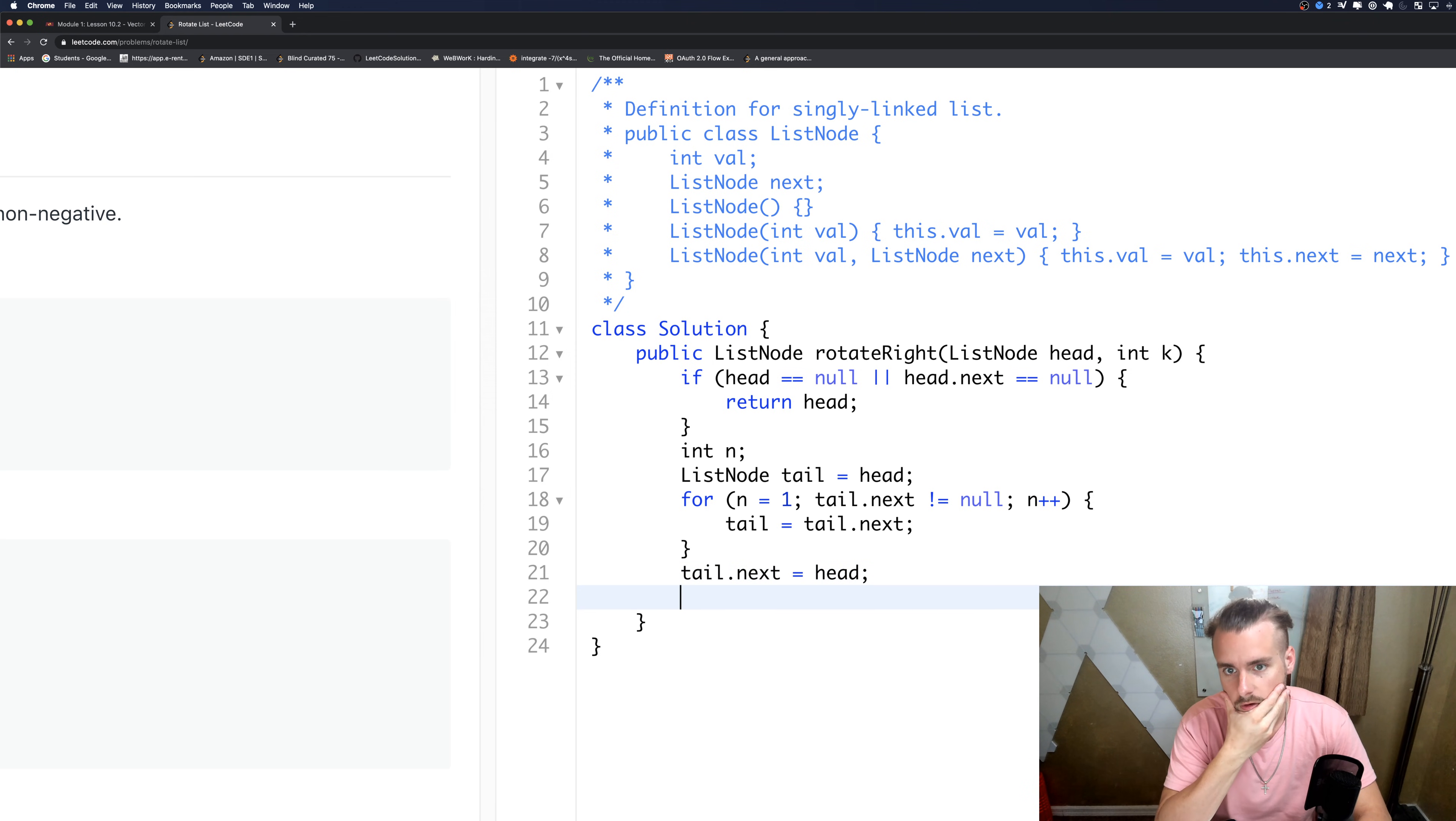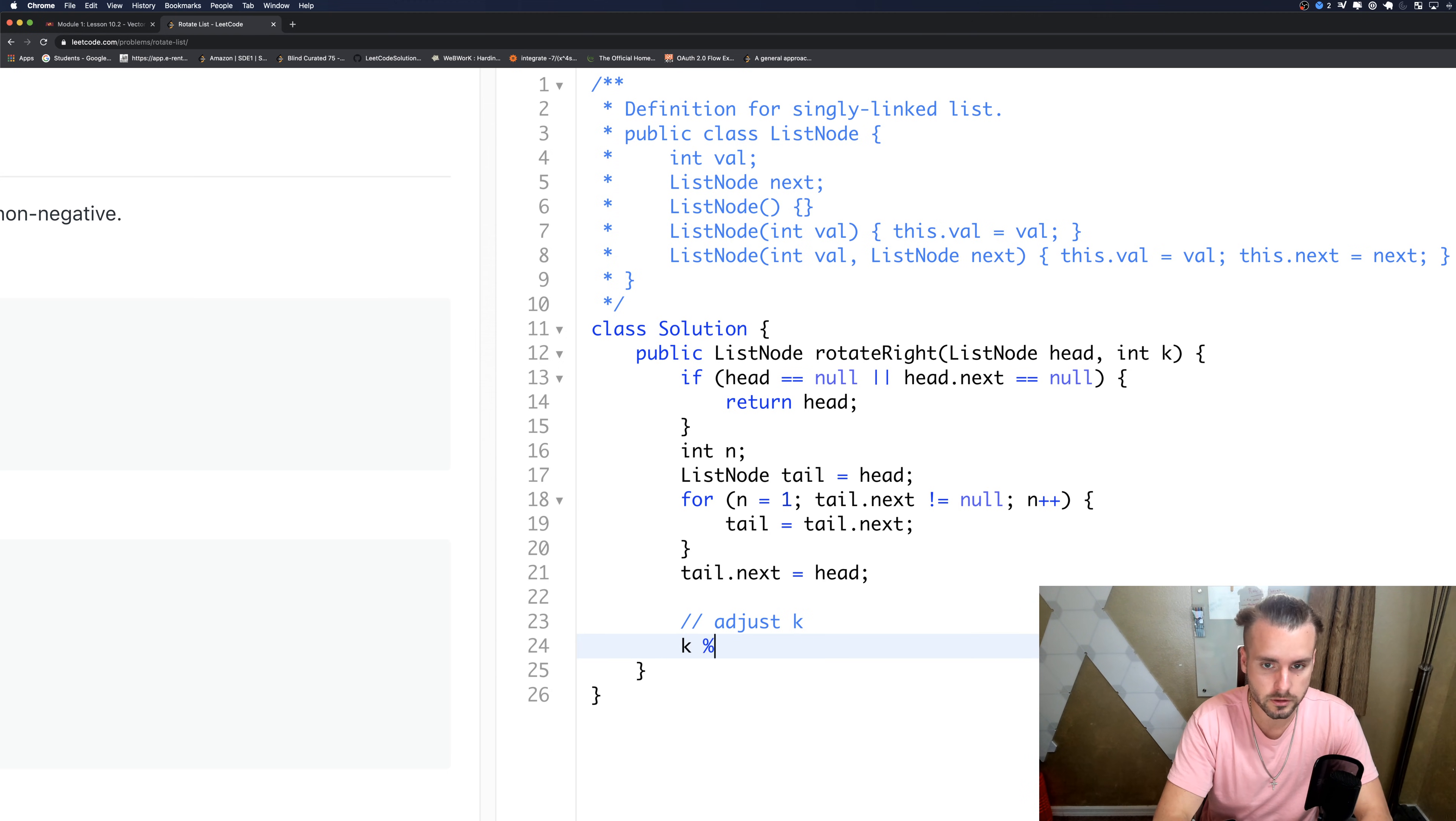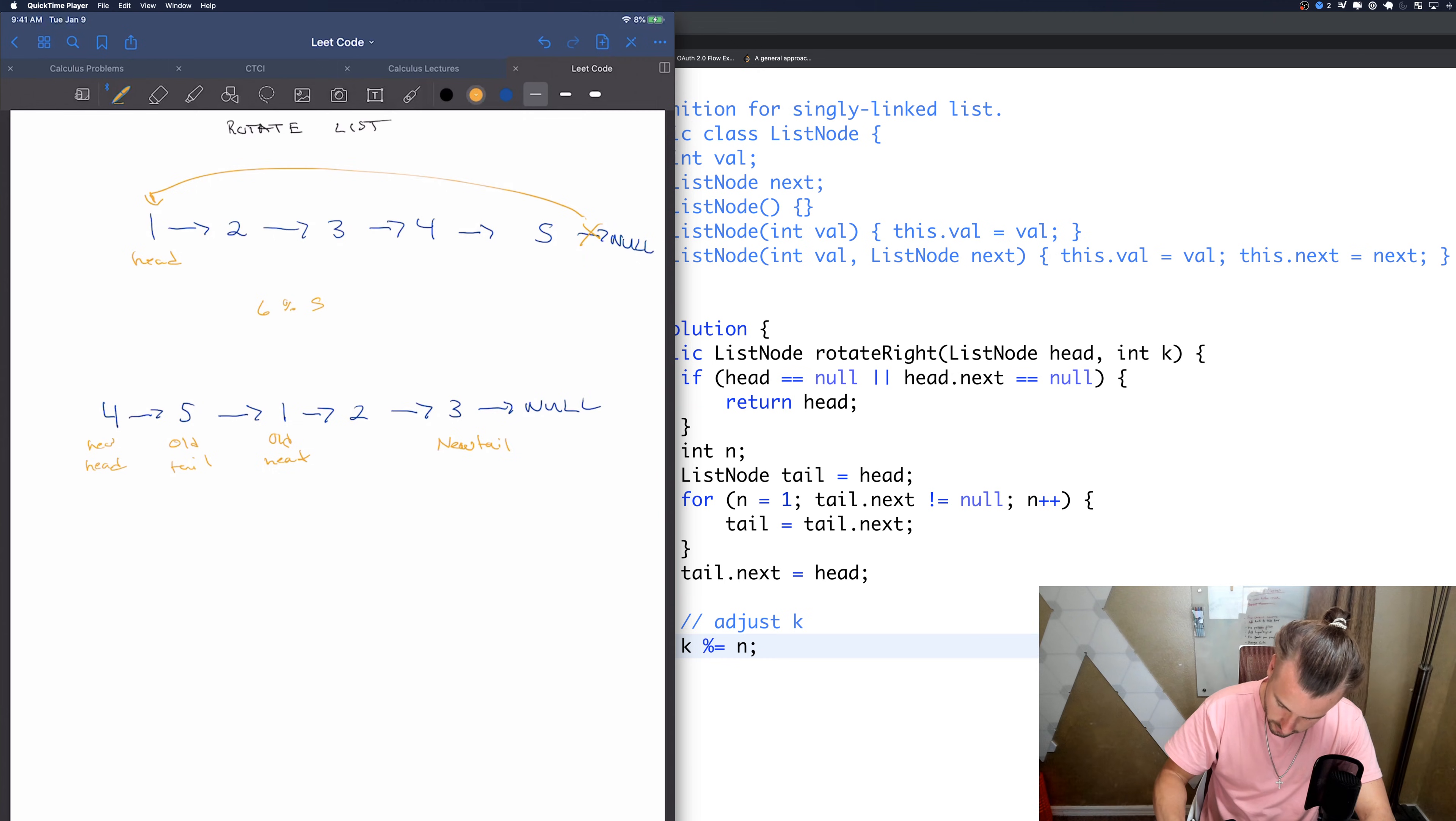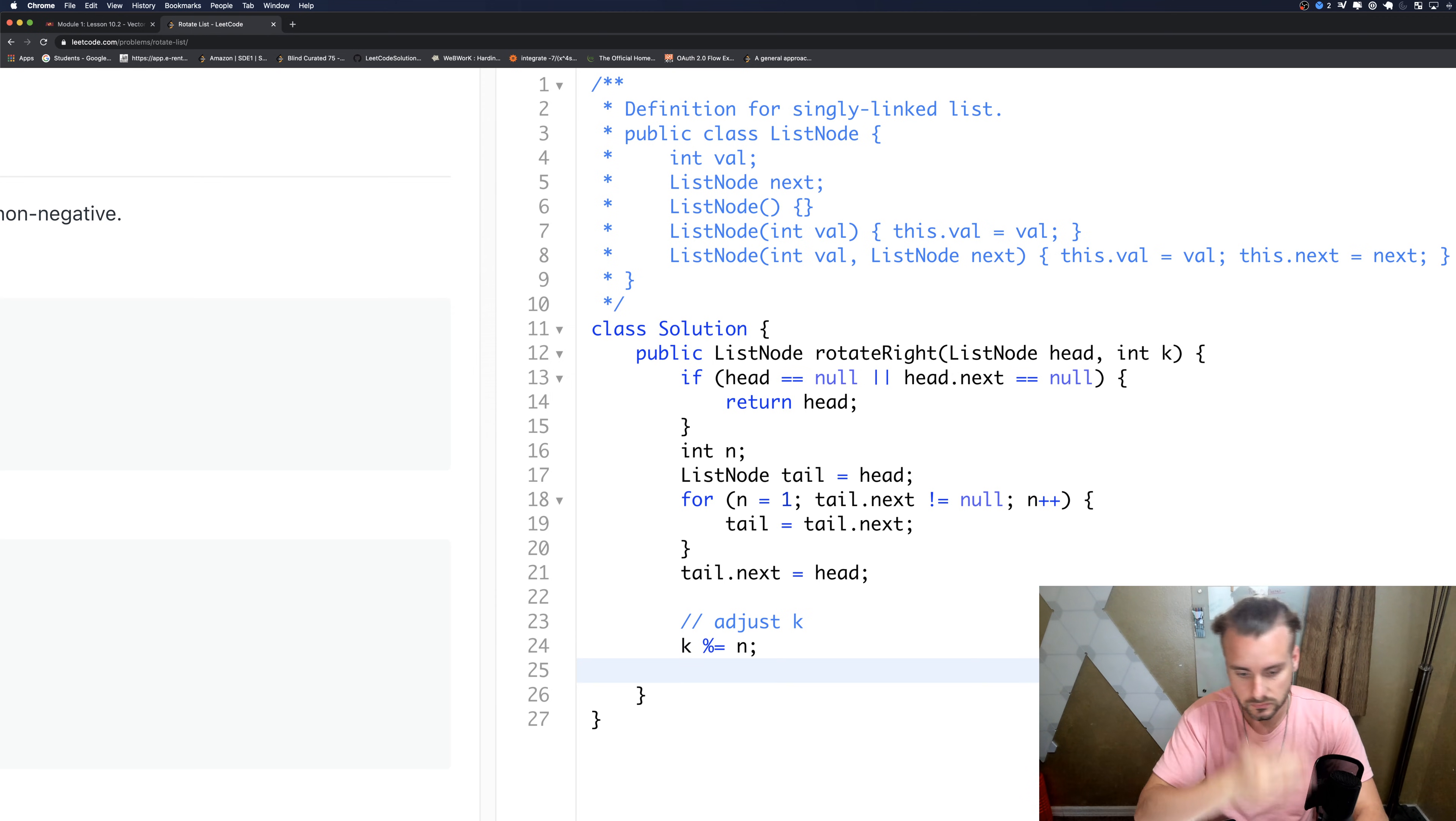And then we're going to want to basically adjust k. If k is greater than n, we're going to want to modulo operator it. So basically if it's like say six, well we know n is five in this case, so we get one left. It just means we need to adjust it one. Also if five divided by five or modulus five is zero, so we don't even need to move it, we could just return head.